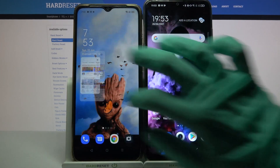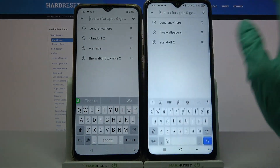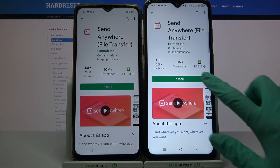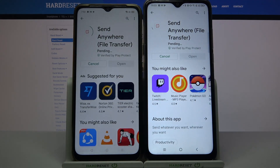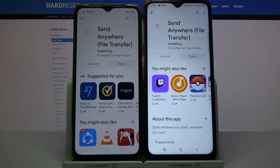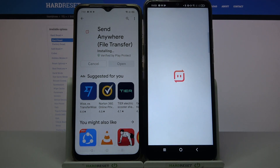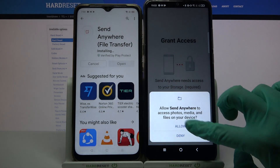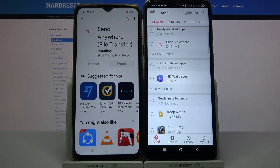Start by opening Play Store on both devices. Now click on the search bar, type Send Anywhere and download this app from this developer. Then open it, click I accept, choose confirm, continue and allow. Now we have to wait for this one to download.